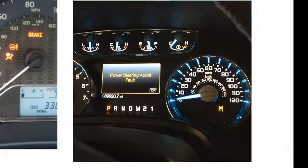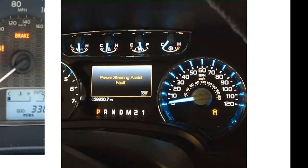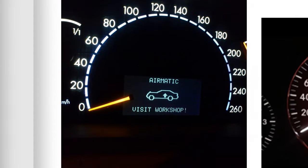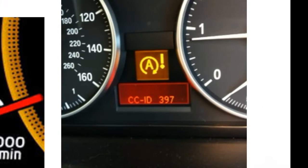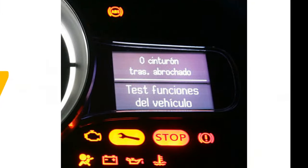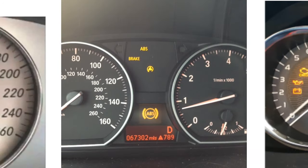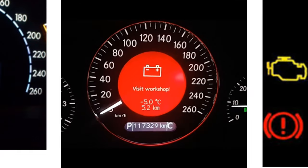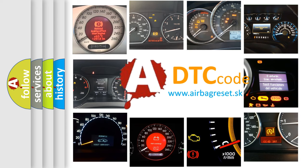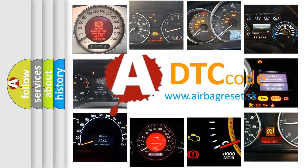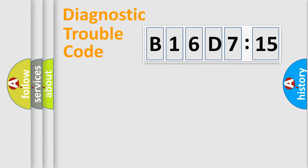Welcome to this video. Are you interested in why your vehicle diagnosis displays B16D715? How is the error code interpreted by the vehicle? What does B16D715 mean, or how to correct this fault? Today we will find answers to these questions together.